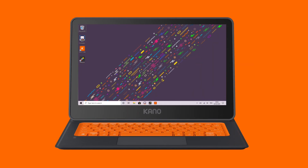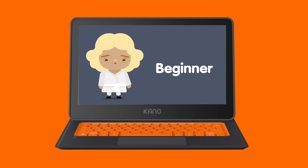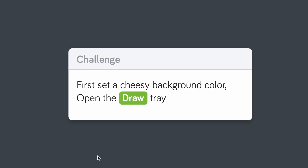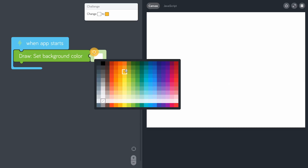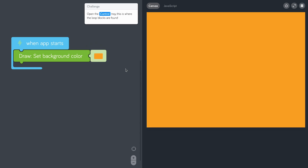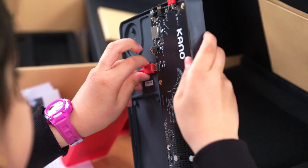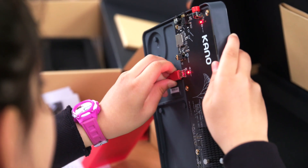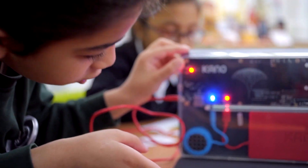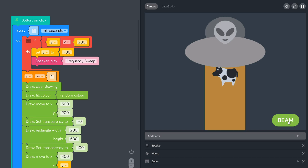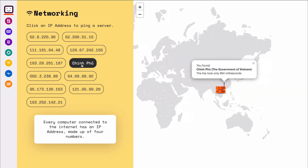Cano PC Education Edition takes students from beginner to master with self-guided, step-by-step lessons that offer real learning outcomes and 21st century skills. Students build it themselves, learning about the insides of the computer. It comes with unique apps like Cano Code, how computers work, and make art.